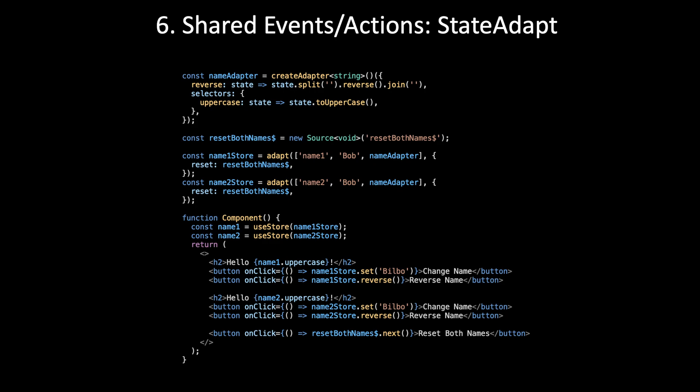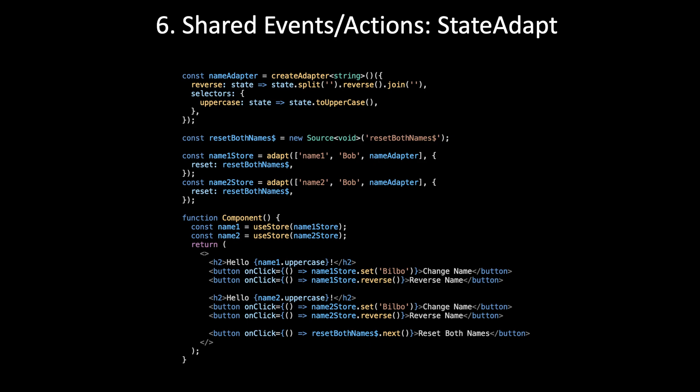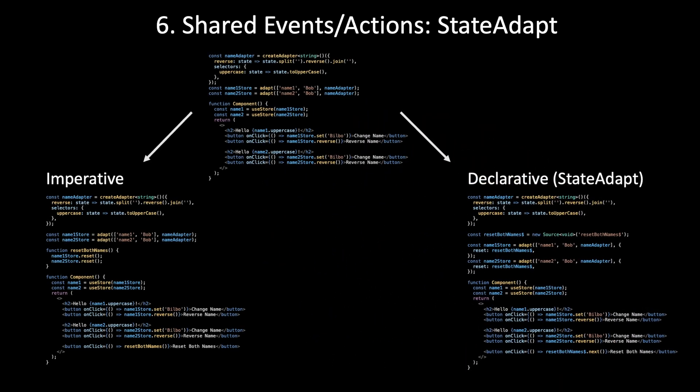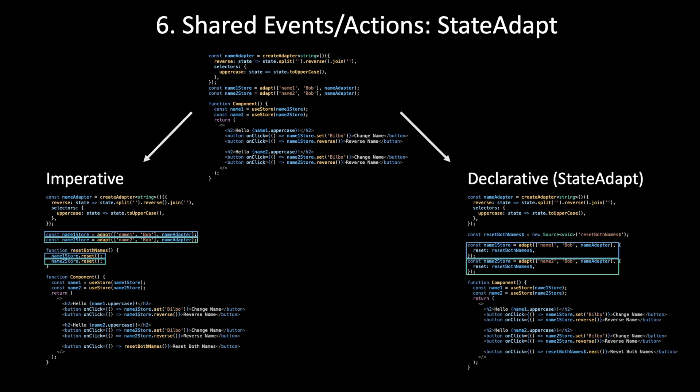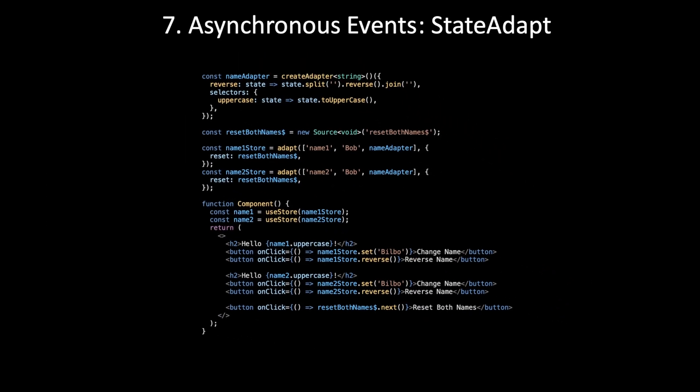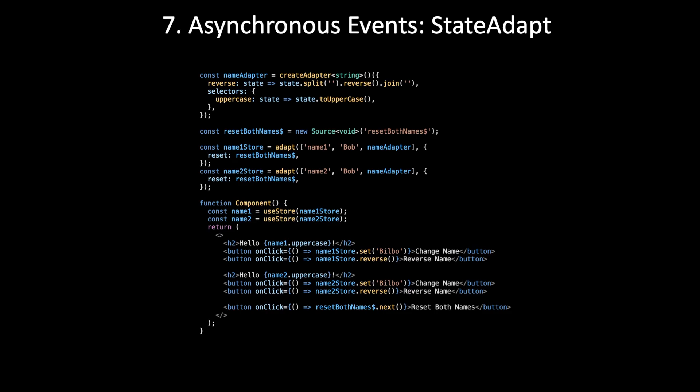Now from the template, we can call .next on that source and both stores will react. That ends up just being one extra line of code compared to the imperative solution. So it should be easy to stay declarative at this level of complexity as well. But because we're using RxJS and the stores referencing those streams directly, we're going to be able to be even more declarative than Redux.